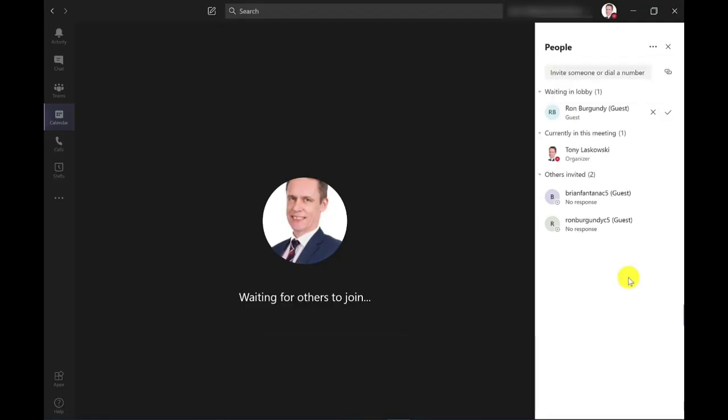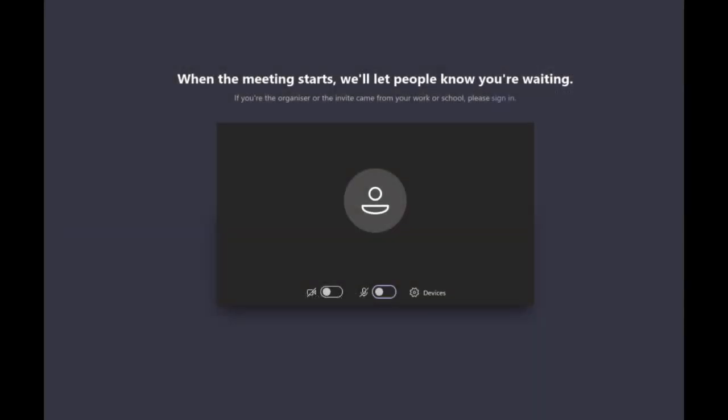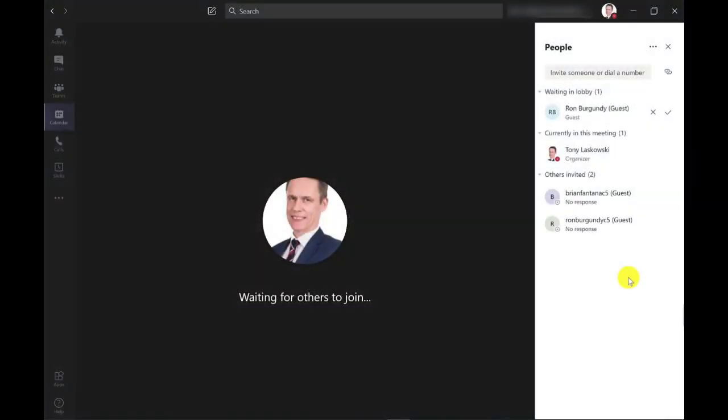Before I let Ron into the meeting, let me just show you what Ron can see right now. So on Ron's screen, it says when the meeting starts, we'll let people know you're waiting. So it just helps to reassure Ron that he's not just waiting in limbo.